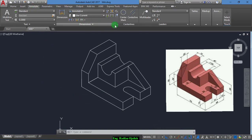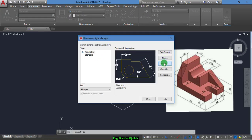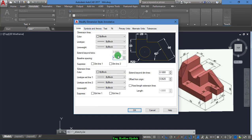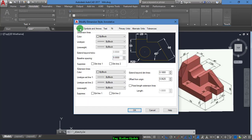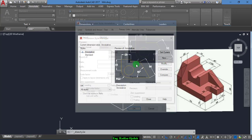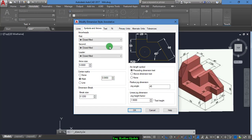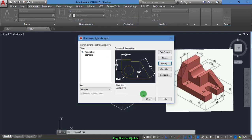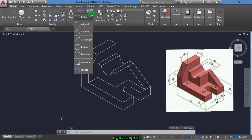Now we draw the dimensions. First, we go to Annotate. We change the settings — Modify — okay, five. This five and here. Modify, okay. That's good. Everything is okay. Now we draw the dimensions from a line.